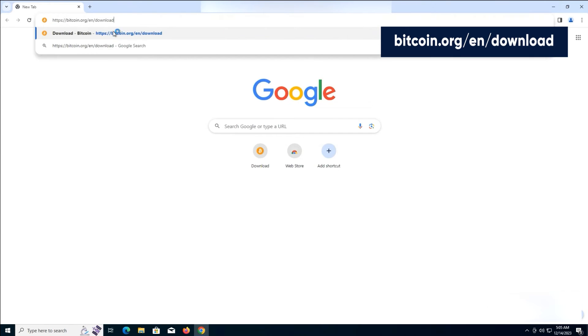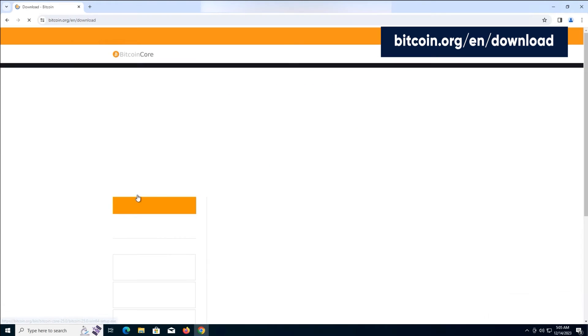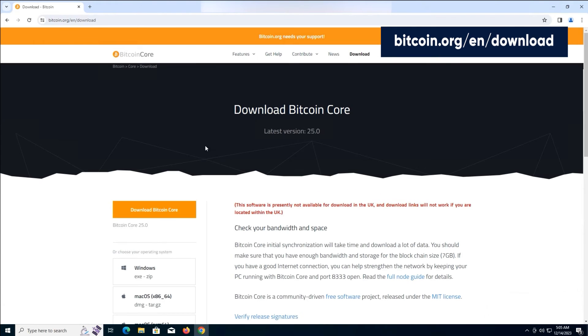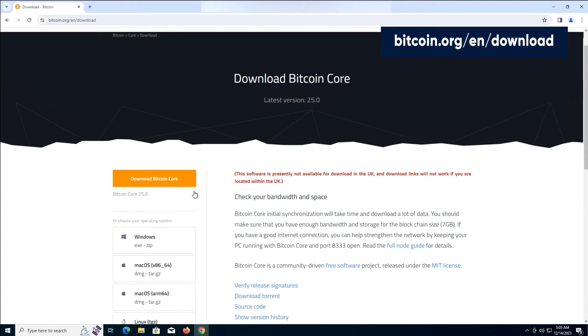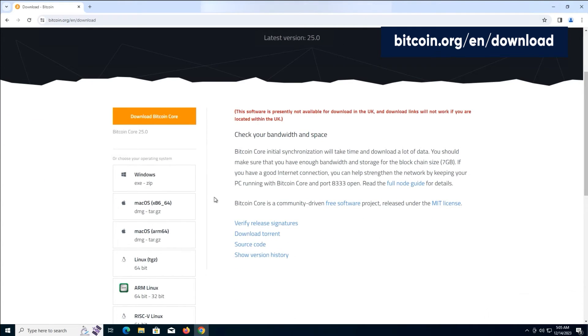First, go to this address. But before downloading anything, we need to check a few things. Make sure you have enough space on your local disk C.